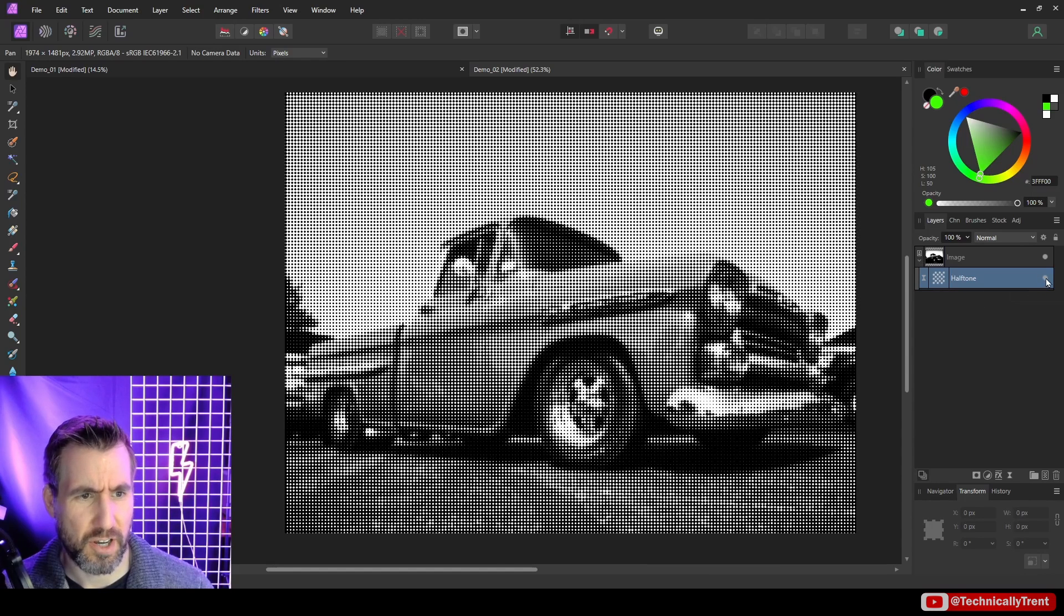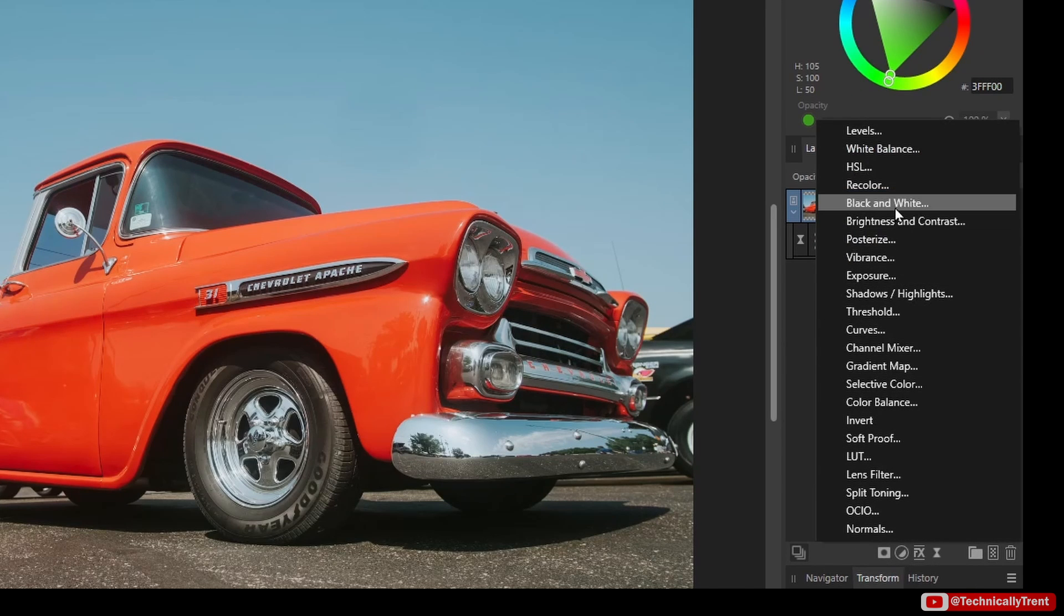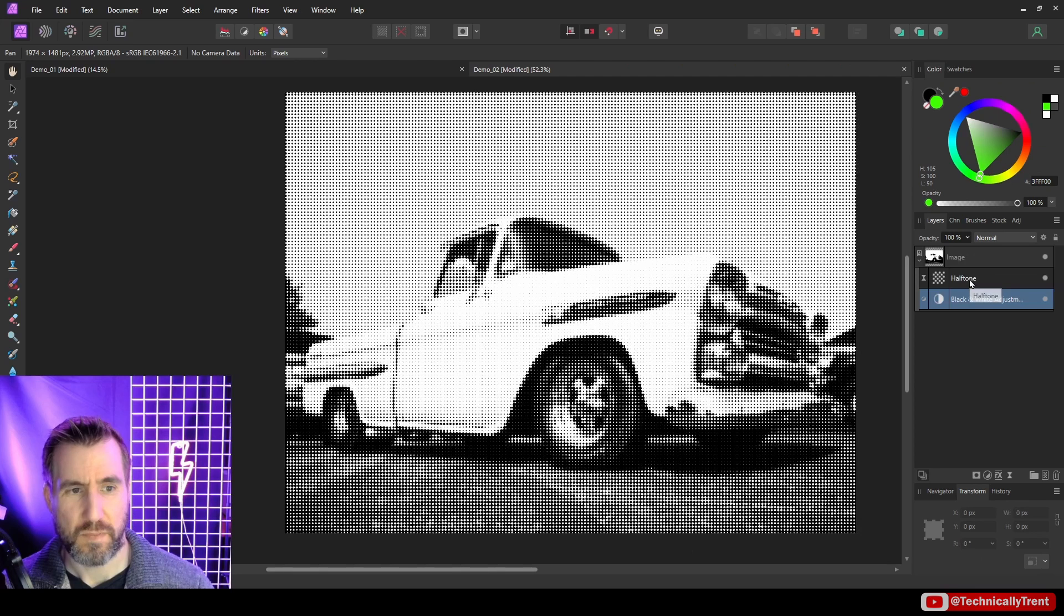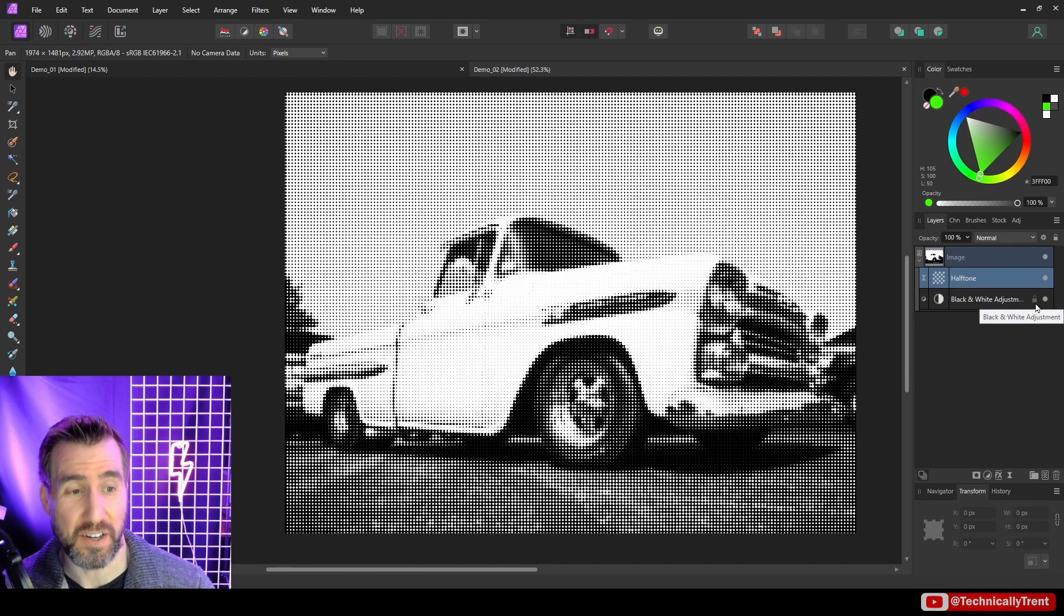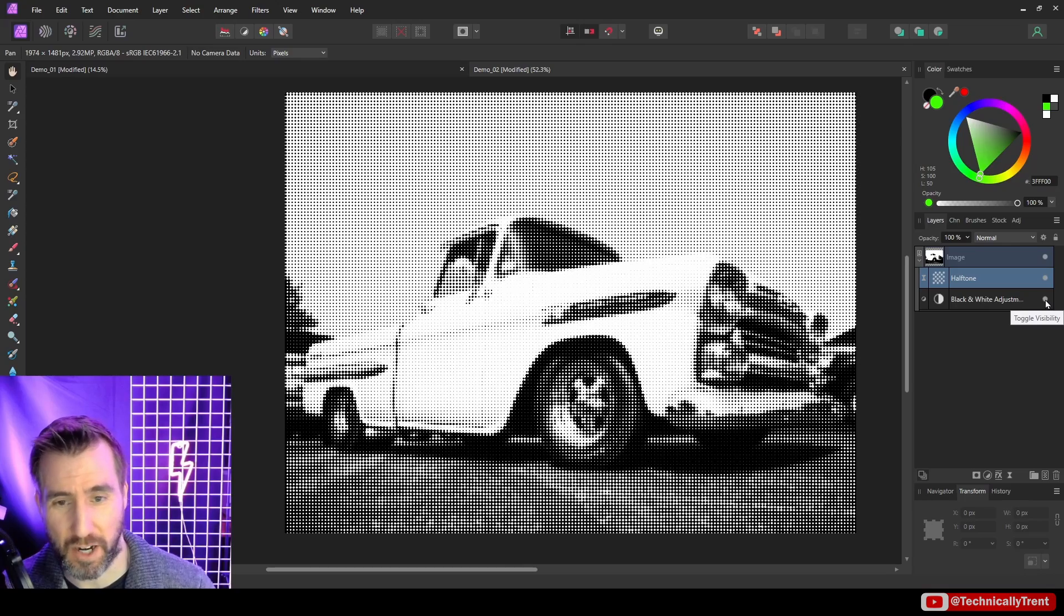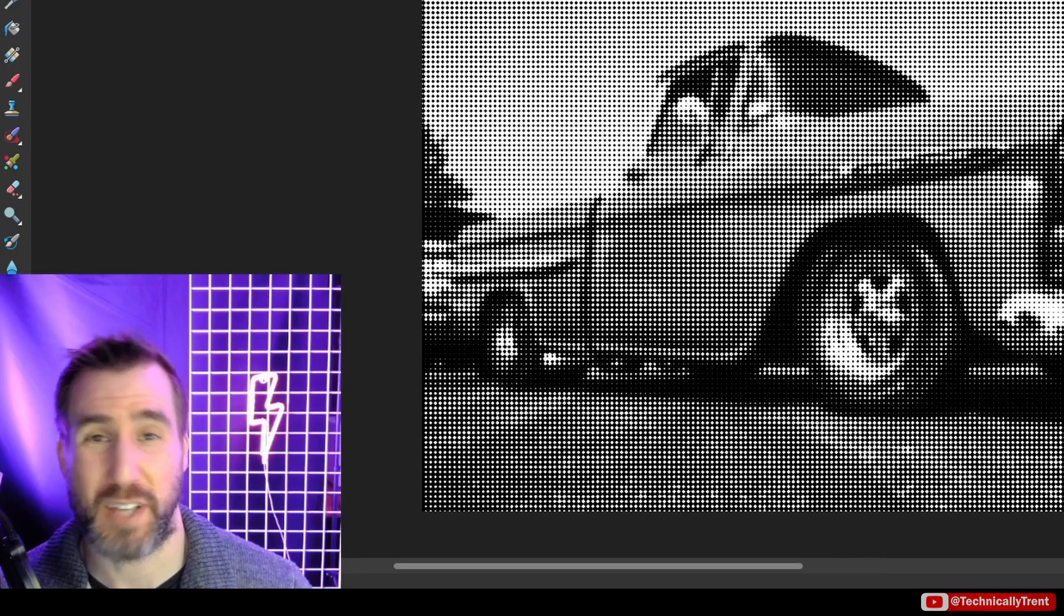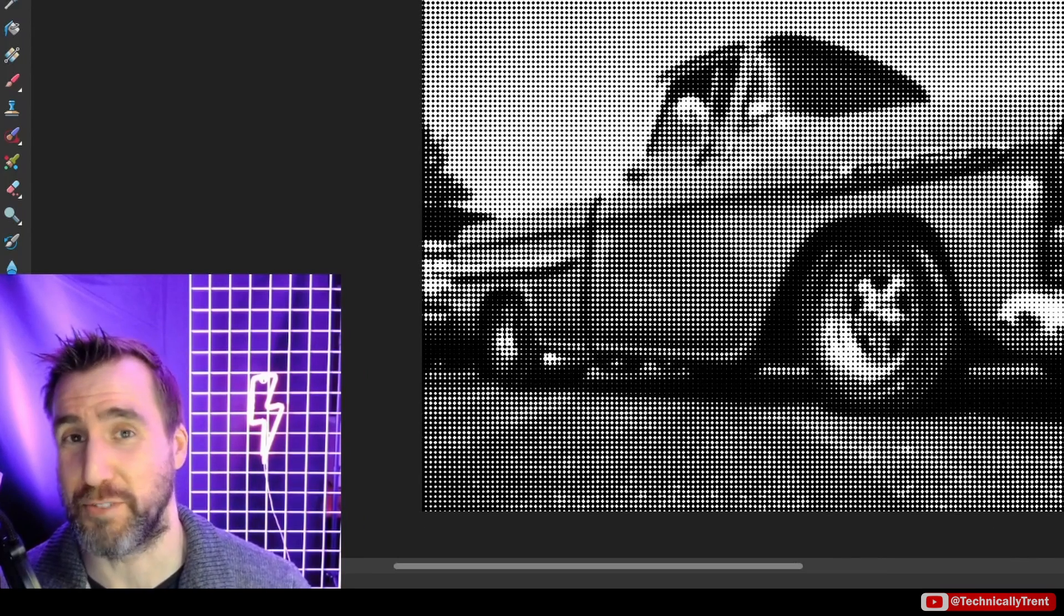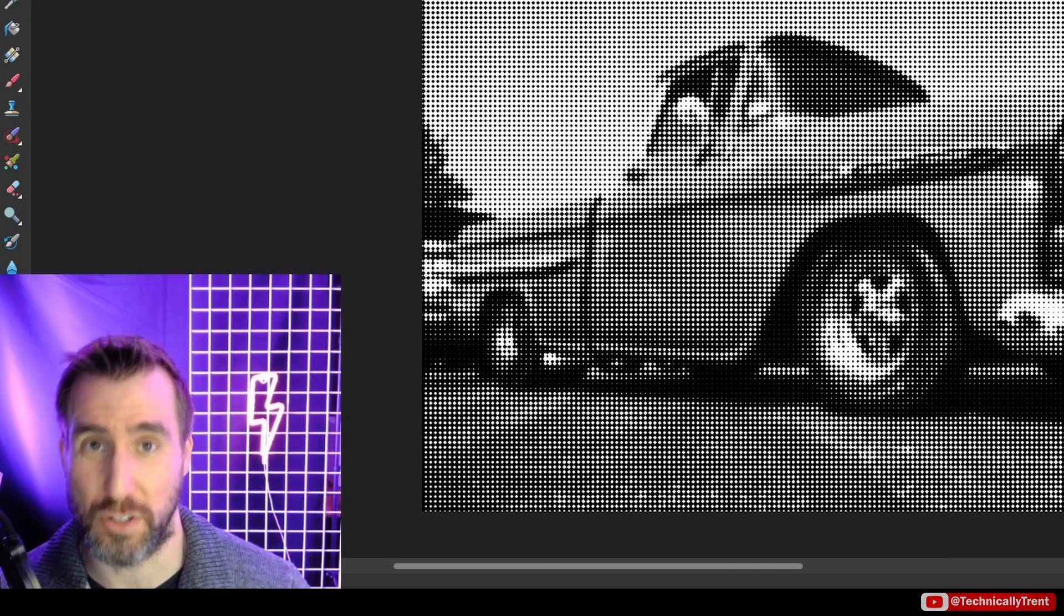Now I'll turn it off, I'll add a black and white adjustment to it. Let me move the halftone above it. So now you can see this is the halftone with the black and white filter on. If I turn the black and white off, it looks different. So that's something to really think about when you're doing your halftones: how do you want the levels of black and white to look?